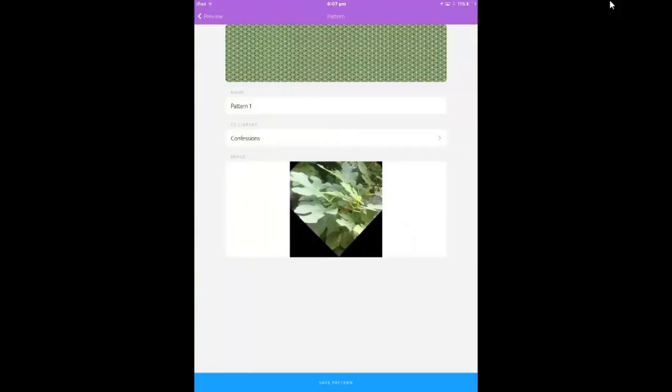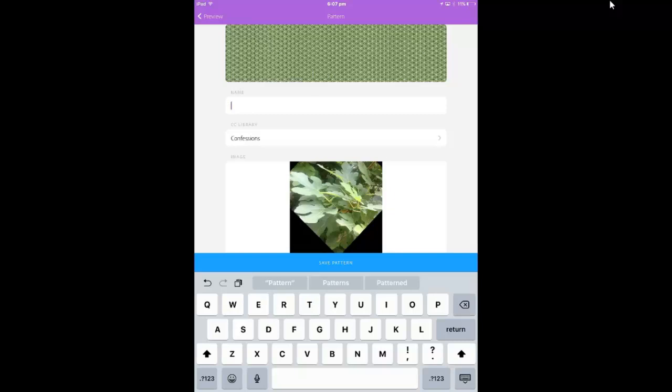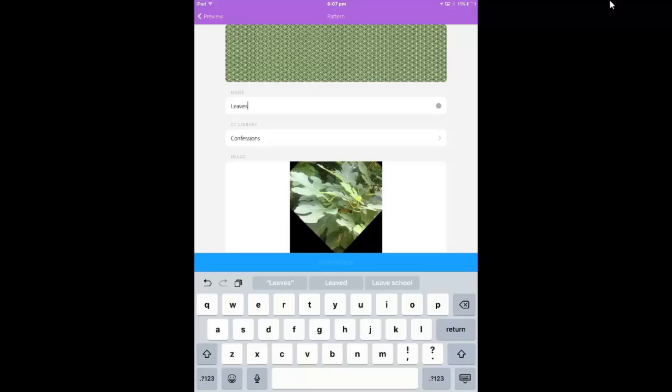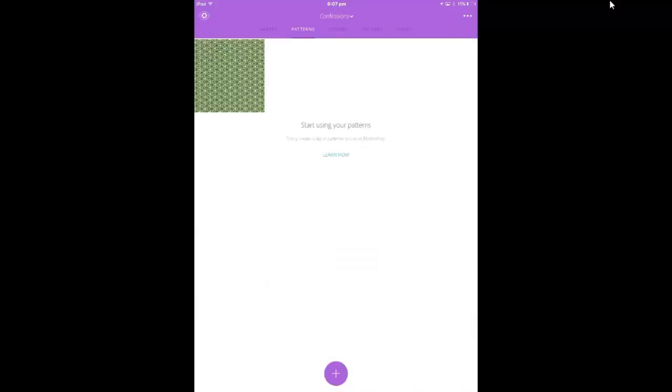Okay, so there's the pattern. There's the original picture at the bottom. It's saving into my confessions library which is what I want. I will rename it. I'll tap that and I'll rename it and call it just leaves. And that's fine and press save pattern. So then that pattern has now been saved into the Creative Cloud library and the confessions library.